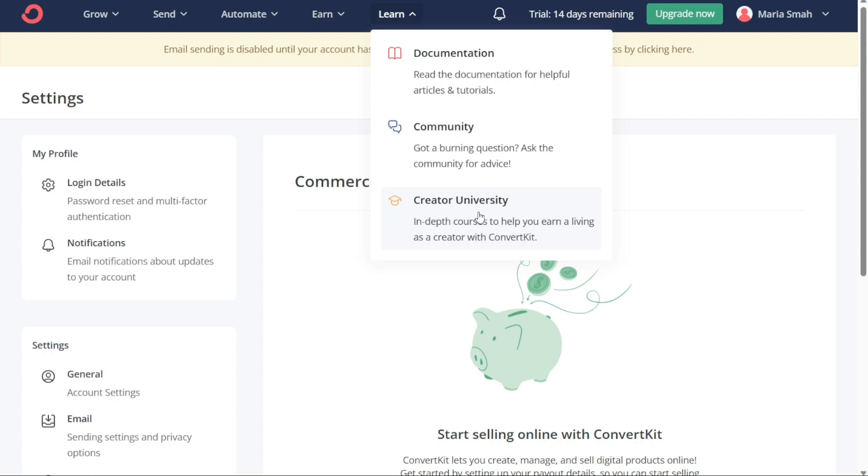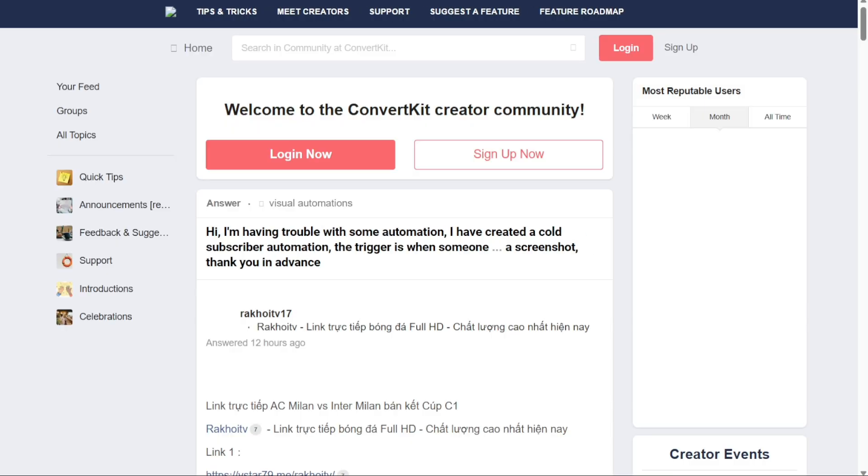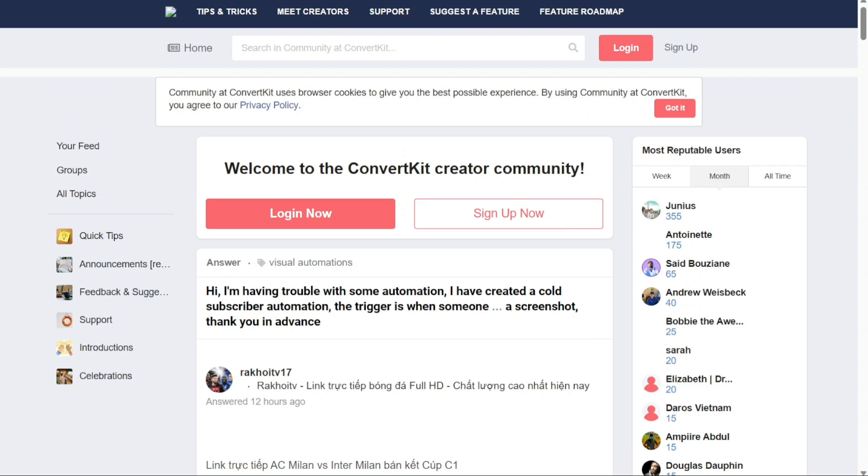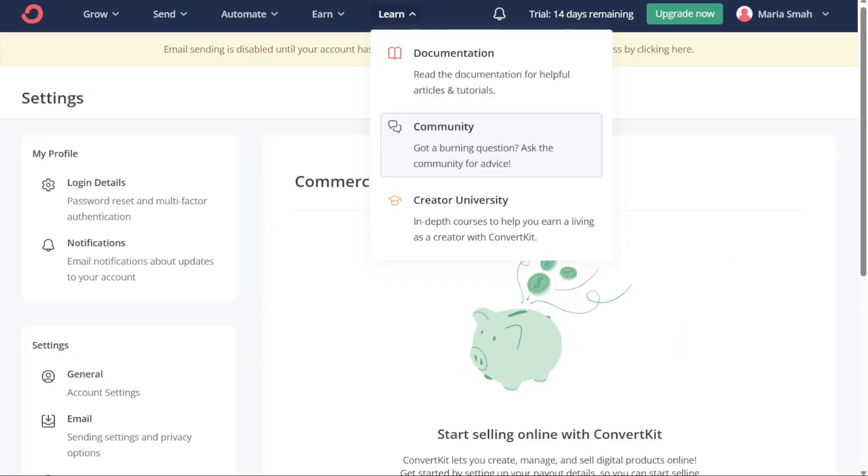Whether you're new to the platform or a seasoned user, you can find helpful information to improve your understanding and usage of ConvertKit's features. The Community section is where users can interact with other users and ask questions. It is a valuable resource for users who want to learn from others and get advice on how to optimize their email marketing efforts.